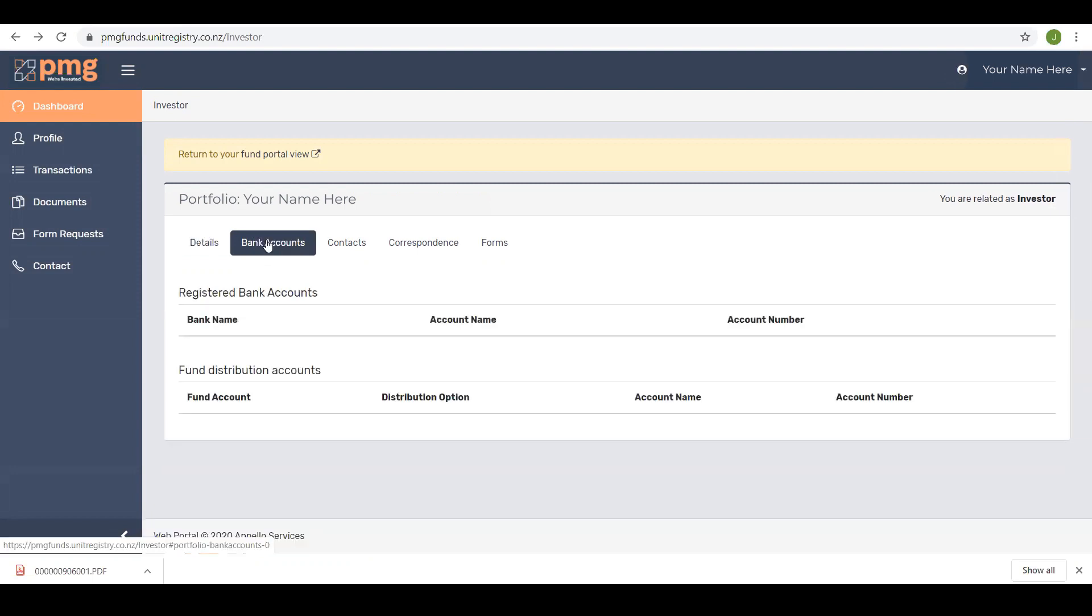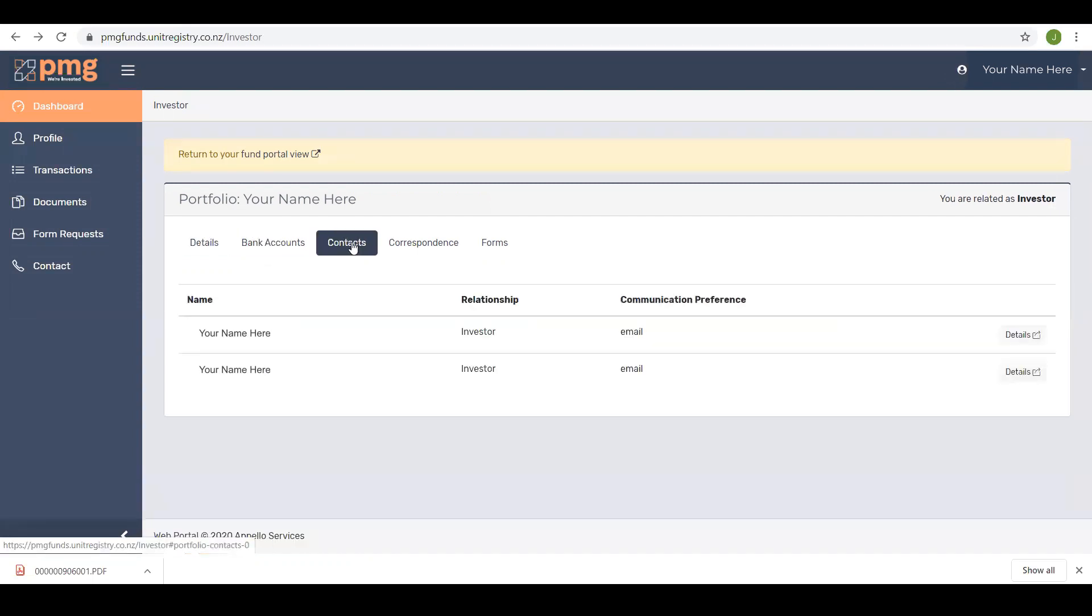Contacts. This displays the contacts on the account, their role and communication preference. By clicking on the details button you can see all of the details relating to that contact.